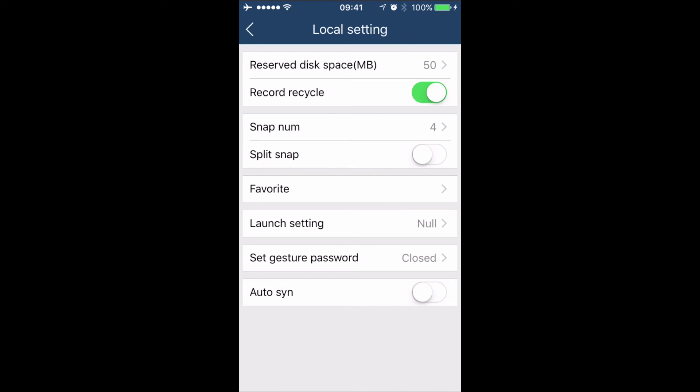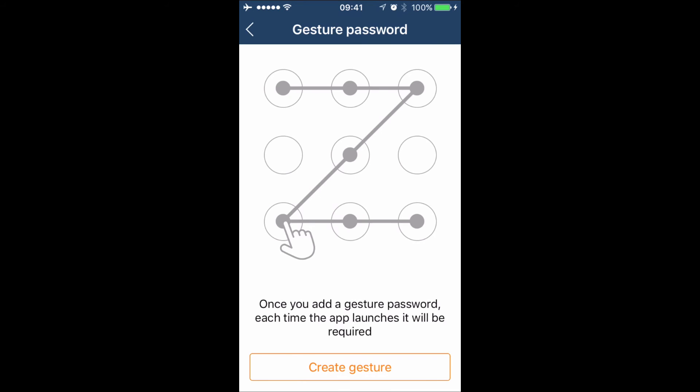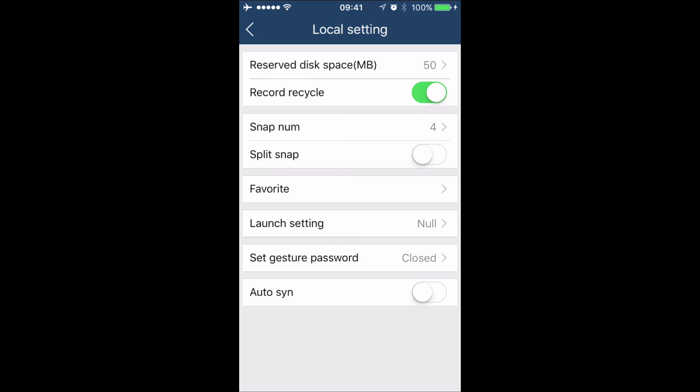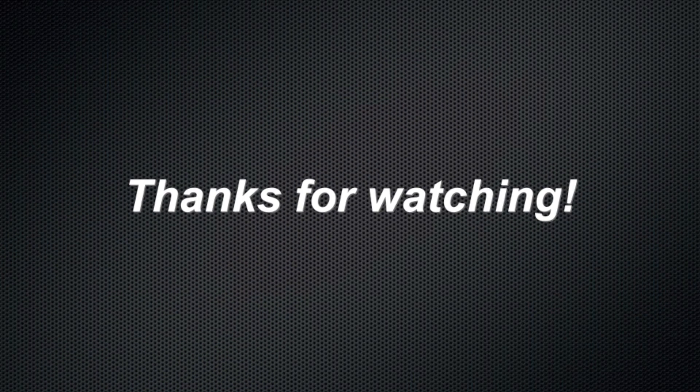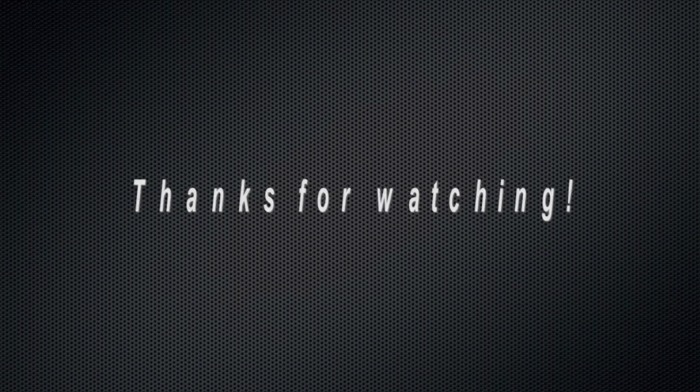We can also set a gesture password. We can also enable or disable the synchronize function, which will log into DVRs automatically once we start the phone app.